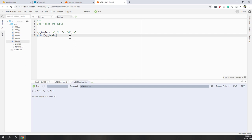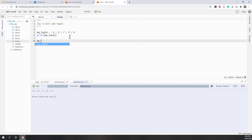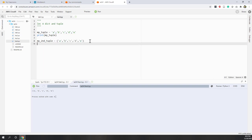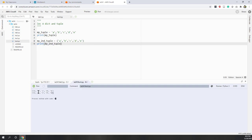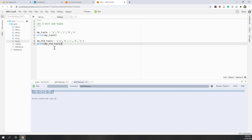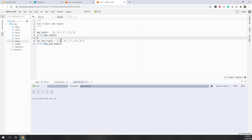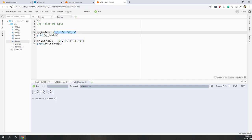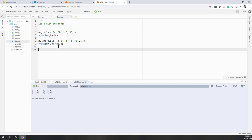Let's define another tuple. Let's say my_second_tuple equals the same values, but this time we put them into parentheses explicitly. If we print my_second_tuple, you can see they are exactly the same — because with or without parentheses, Python will always understand it's a tuple, because what Python really looks at is the comma.